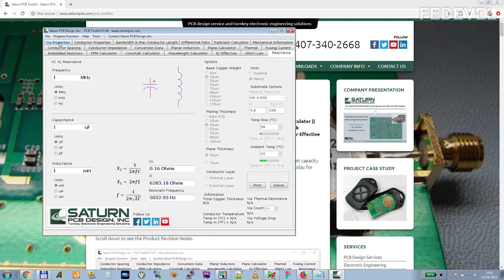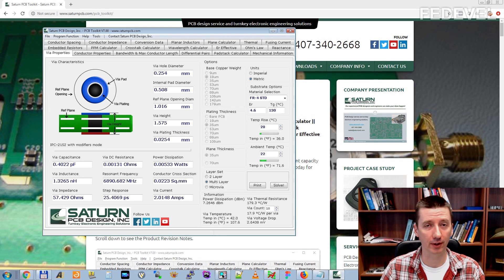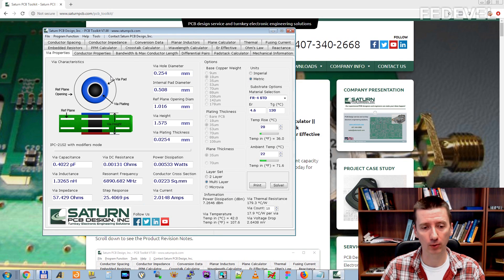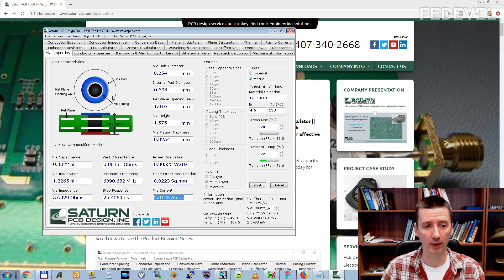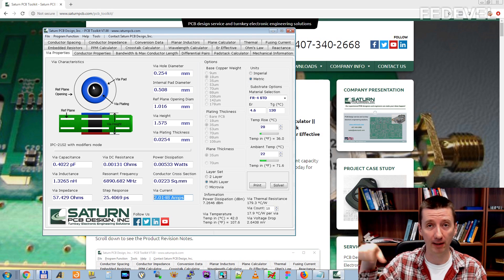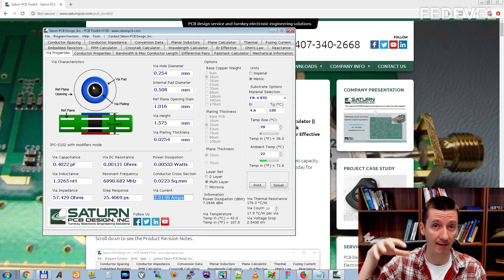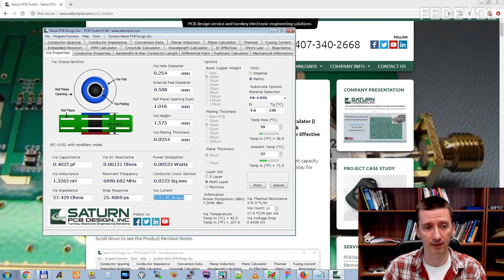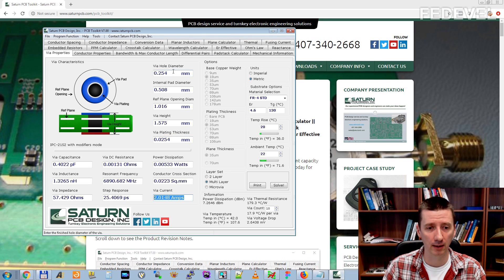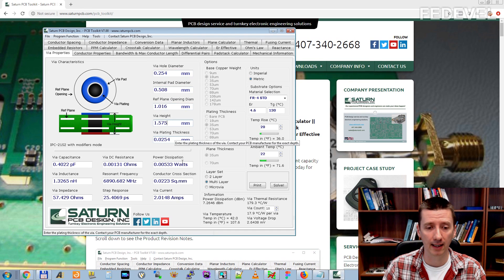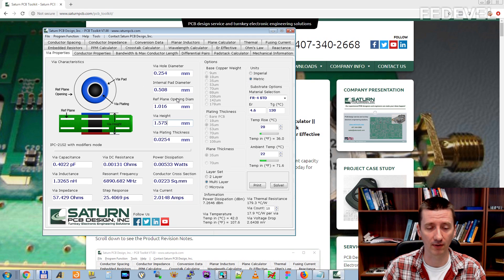I don't use this one, but I do use this calculator a lot. What do we have here? I use this calculator when I need to calculate the current which can flow through a via. Especially when you are designing power supplies or when you are doing layout around power supplies or the layout of power rails. You may need to be sure that you use enough vias to carry the required current. In this calculator, you can put here the parameters of your via and here you can see the current which can flow through this specific via.